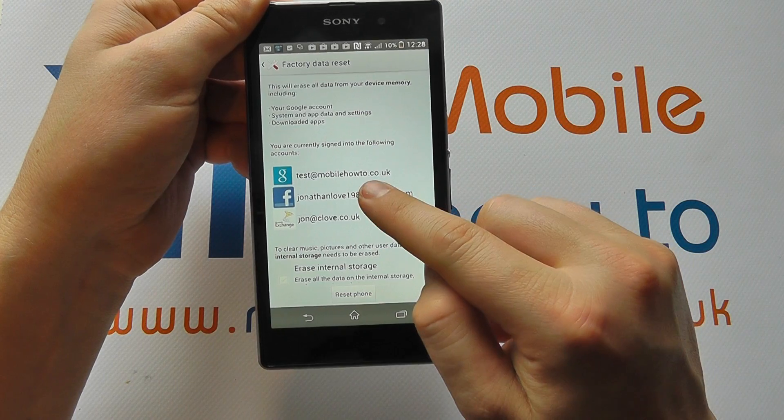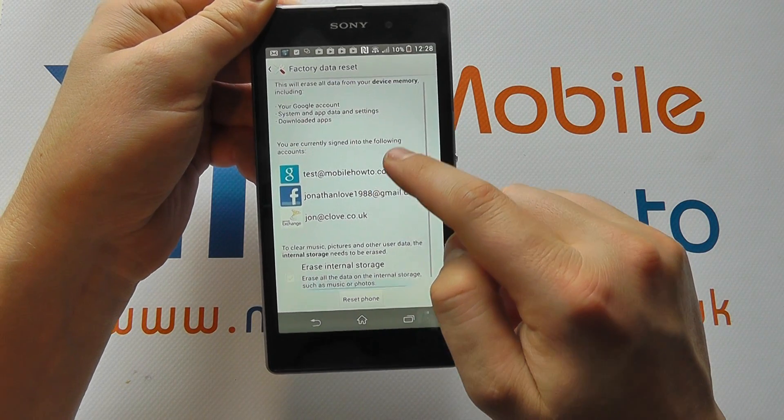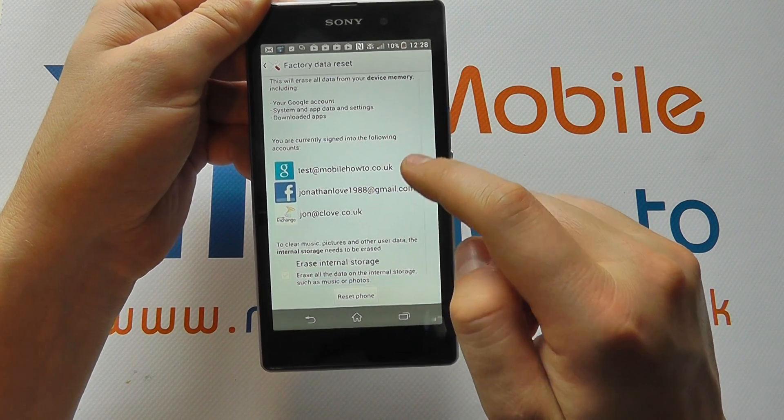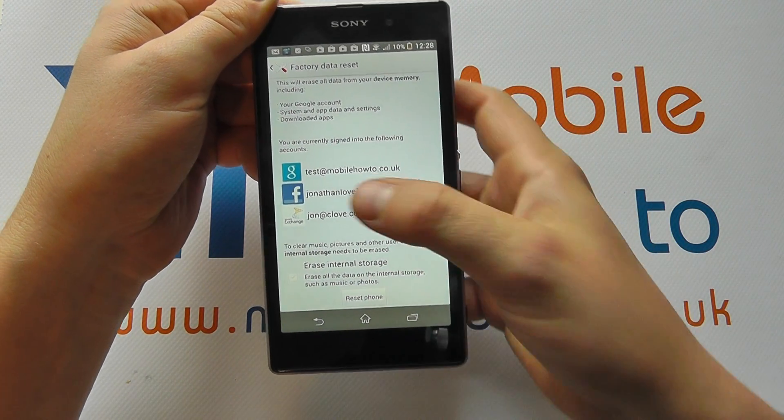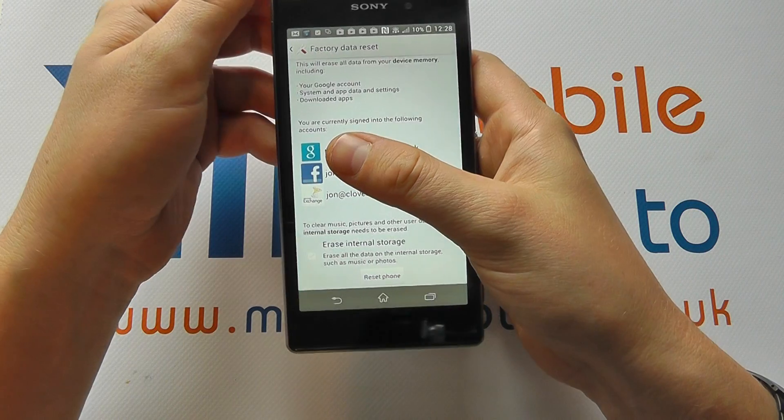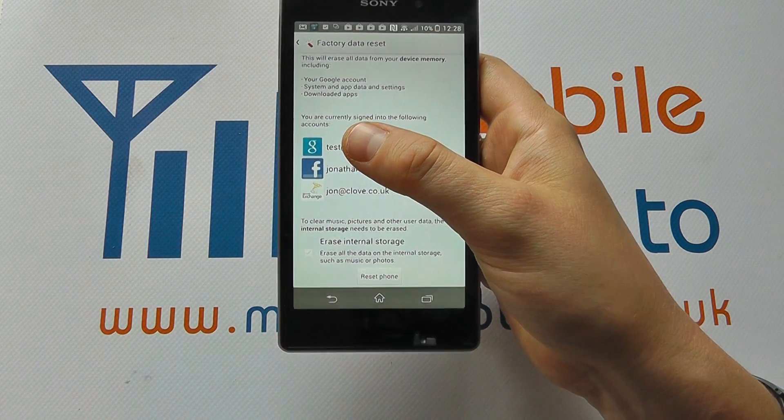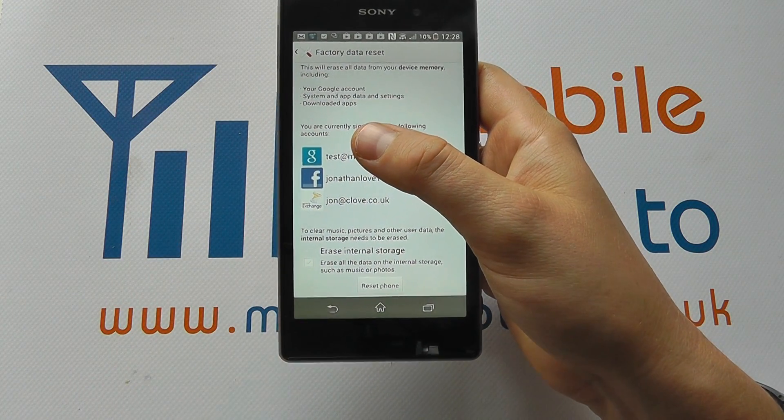It will then show you your accounts that you have on the device. You then have the option to erase internal storage.